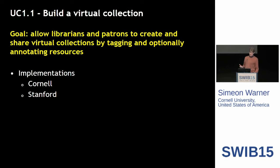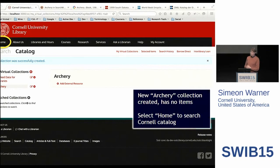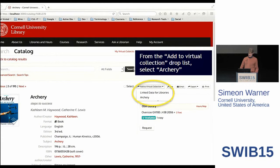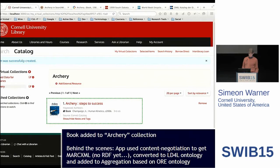As an example use case: build a virtual collection — the book bag on steroids. Lots of library websites let you collect things in a book bag, but what would this mean in a linked data sense? Here's a demo we built. This is a mock-up of the Cornell Library website. I've created a local collection on archery, I go do a search, find an item of interest on archery, click to add it to my virtual collection on archery. Lots of people do this in different ways already, but we're trying to do it in a linked data way so it's more extensible.